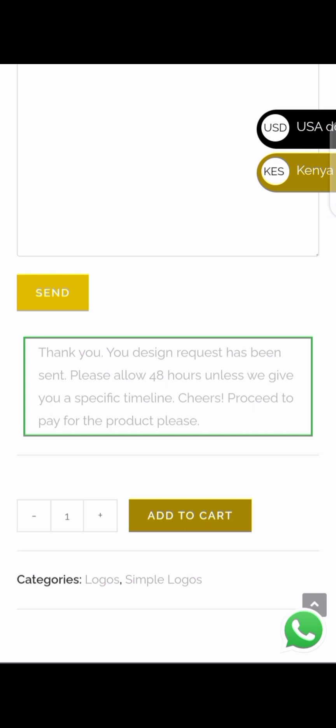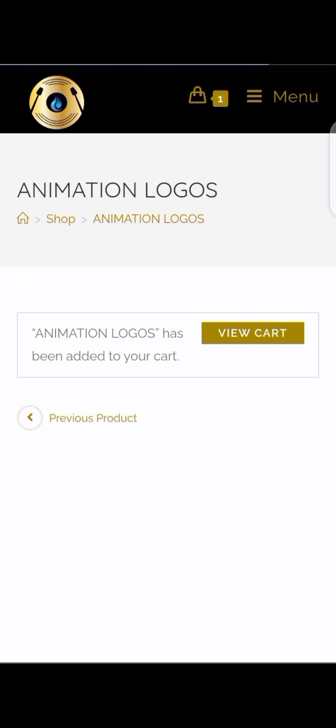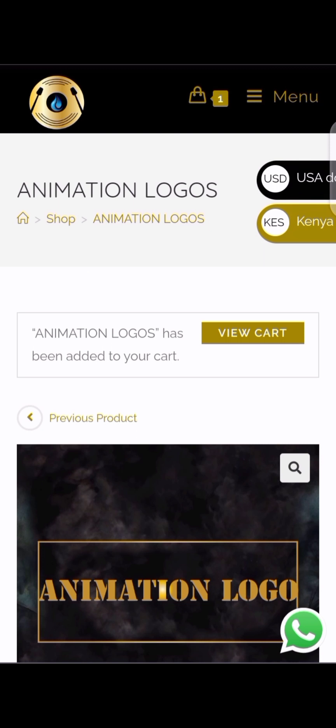Add to cart. From here you can either view the cart by clicking View Cart over here, or clicking the cart icon up here. So just view cart.